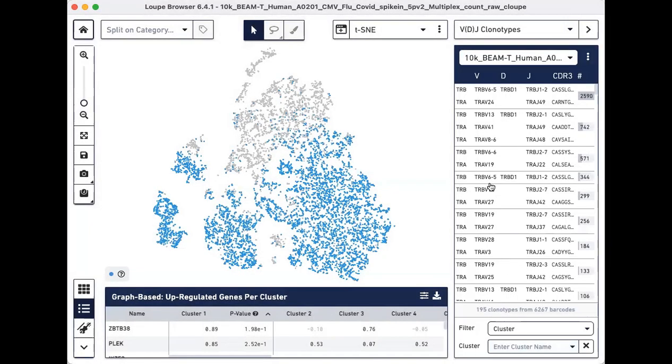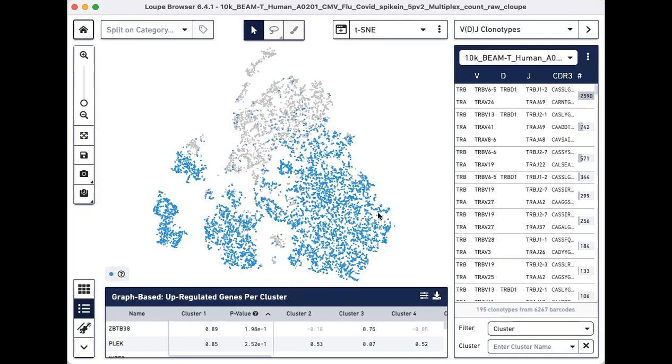As you can see, all VDJ Clonotypes that were present in the V loop file are now listed on the right panel. The T-SNE plot has also changed. Only T cells are now colored in blue.